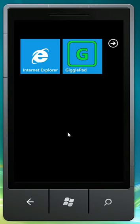Hi, this is Sleepy Daddy Software, and I'm going to be showing you the first video of my game for Windows Phone 7 called Giggle Pad.